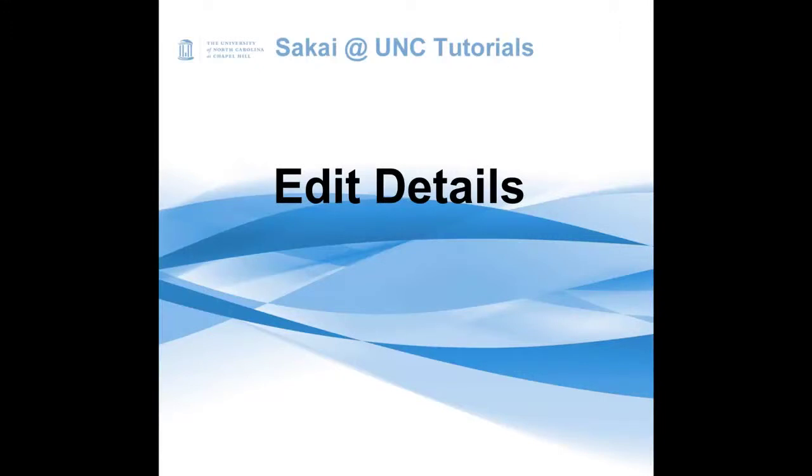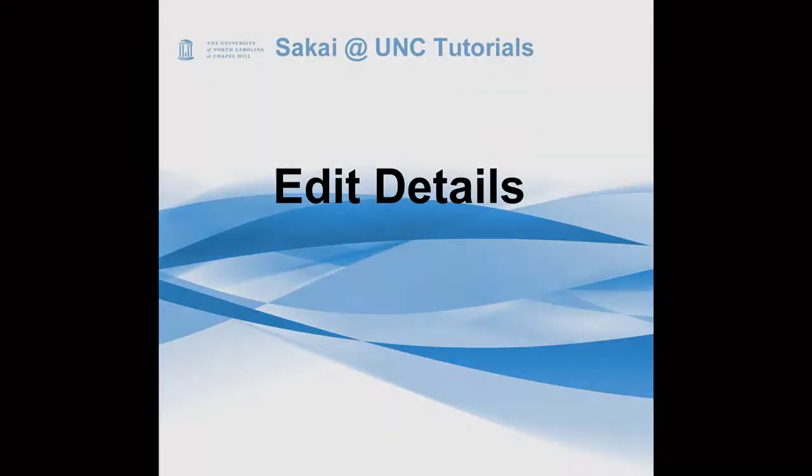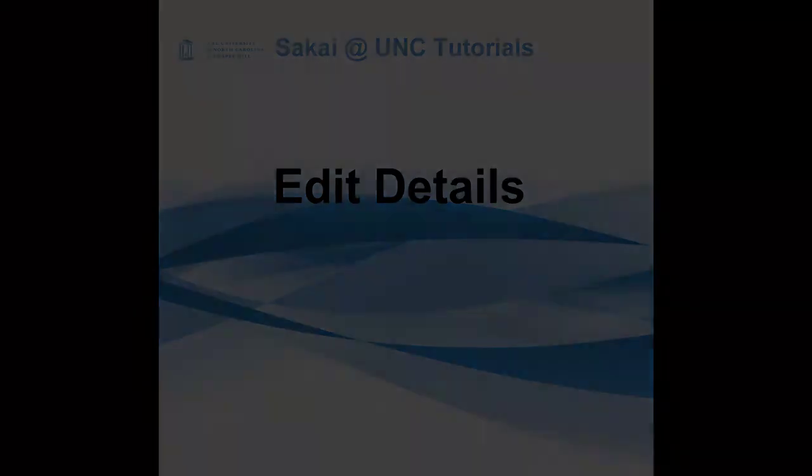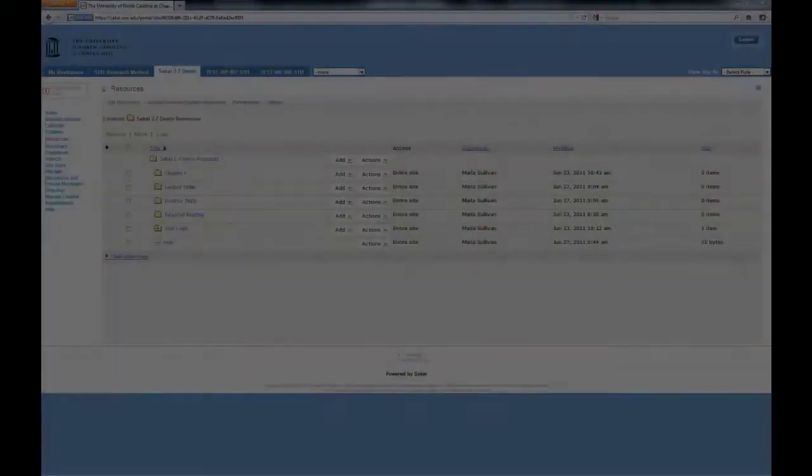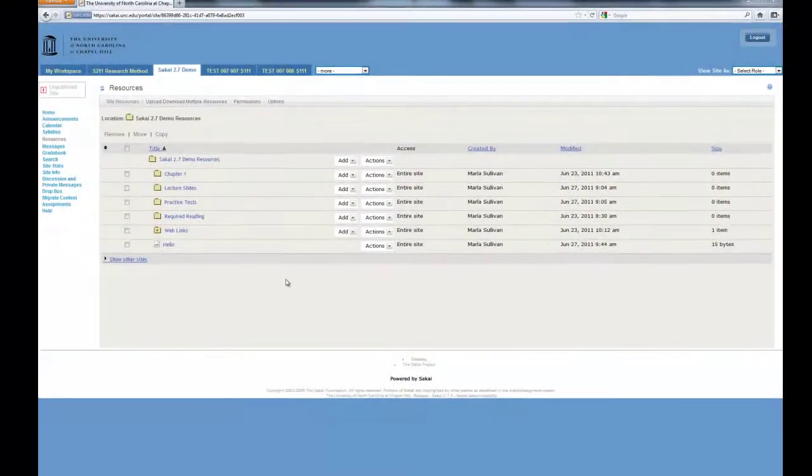Welcome to Sakai. In this tutorial, I will explain how to edit the details of a web page.